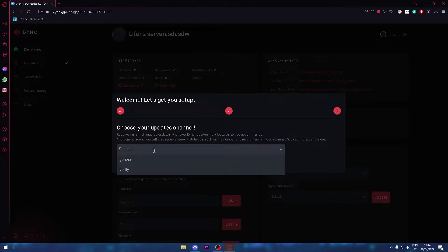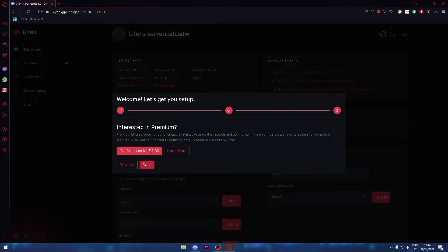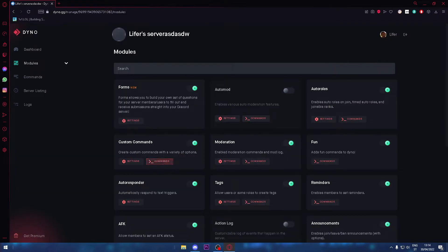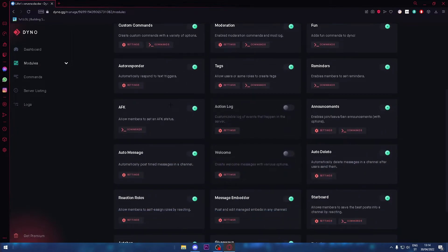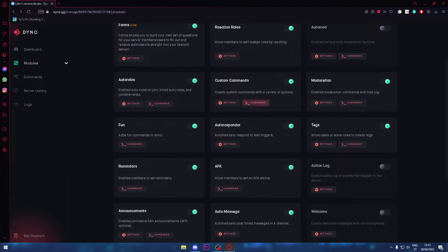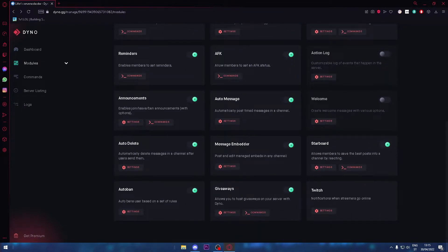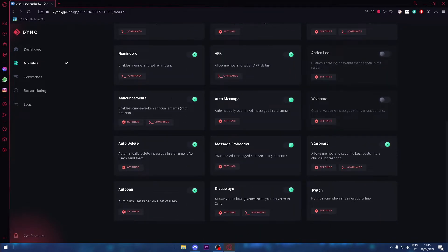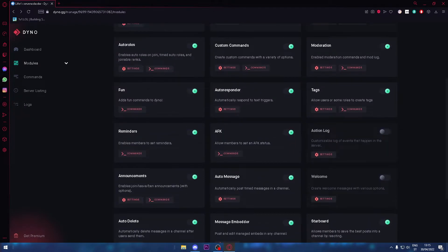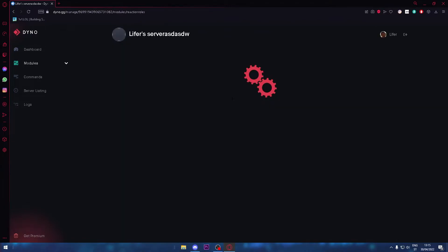Choose your updates channel—it doesn't matter. Interested in premium? Done. Now you need to go to the modules tab and go to reaction roles.